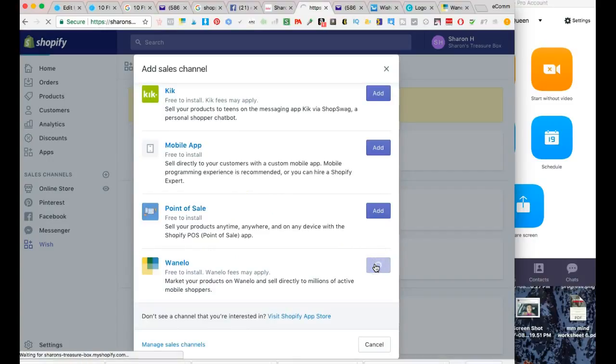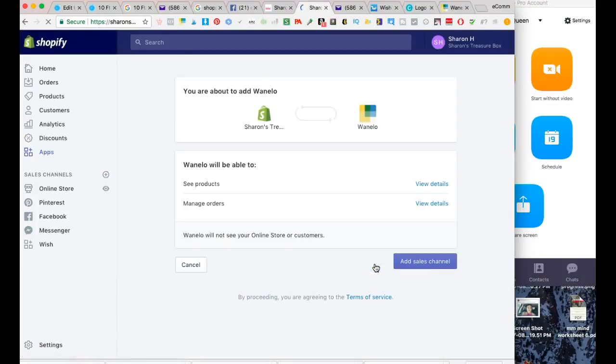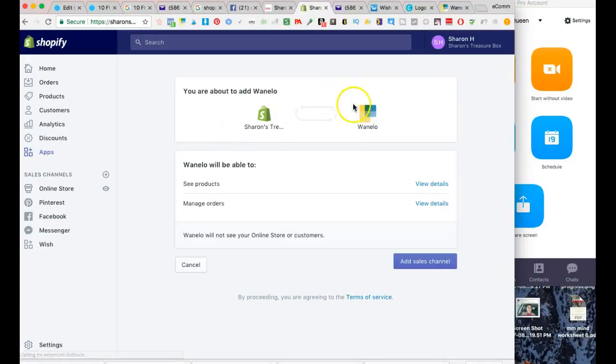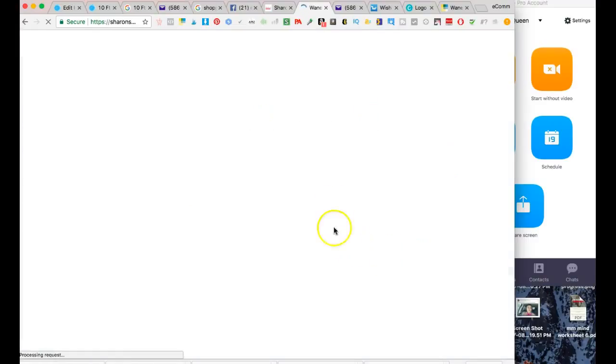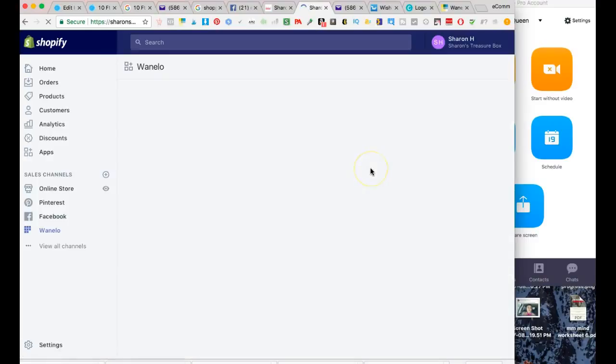I want to connect Wanelo to her products, so I'm literally just going to click 'Add Sales Channel' and wait and see what happens.